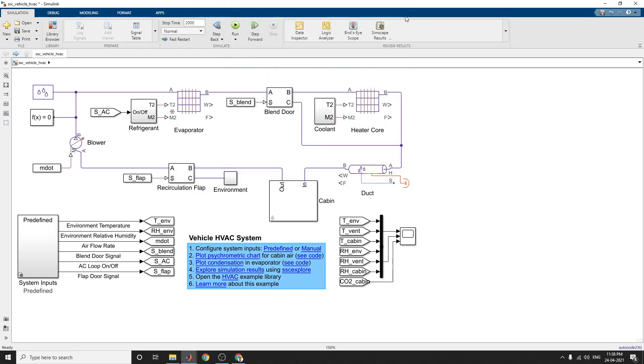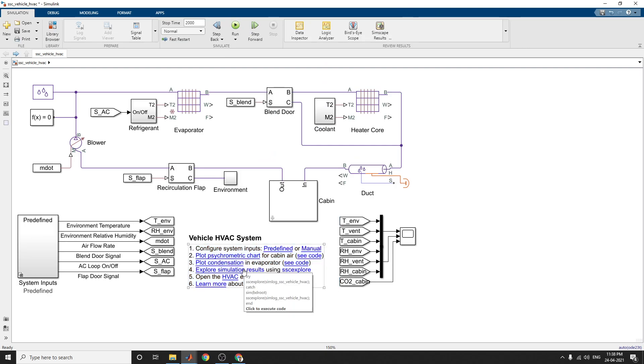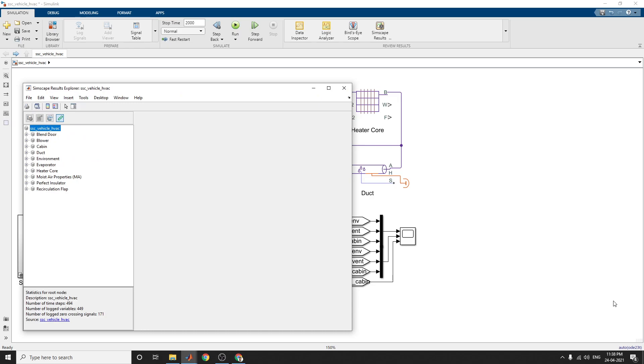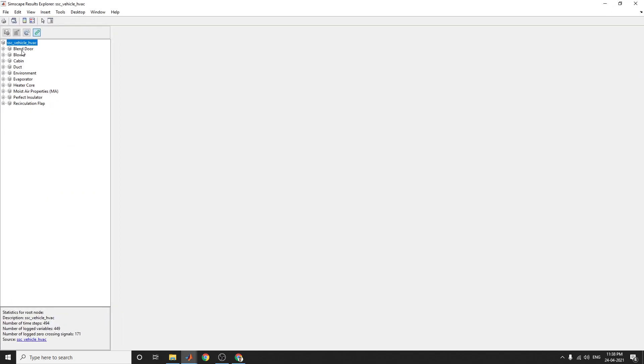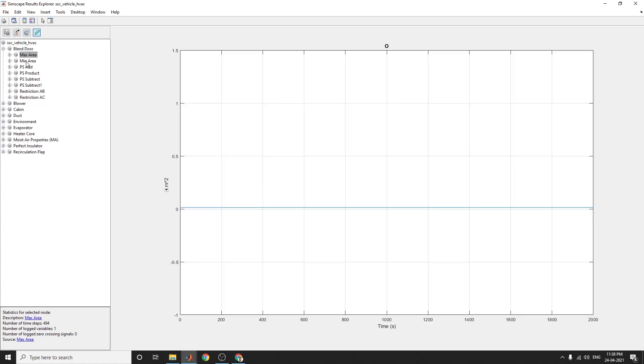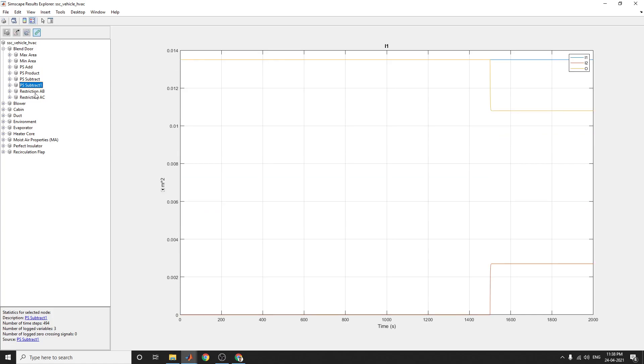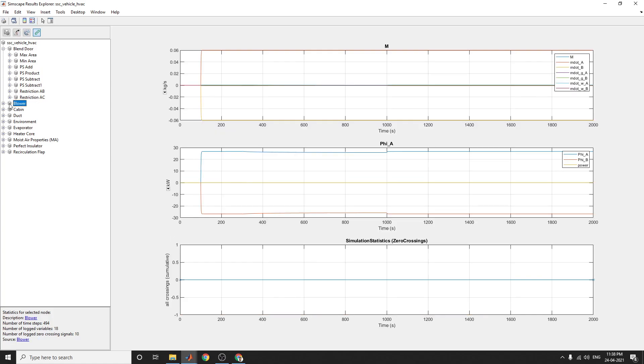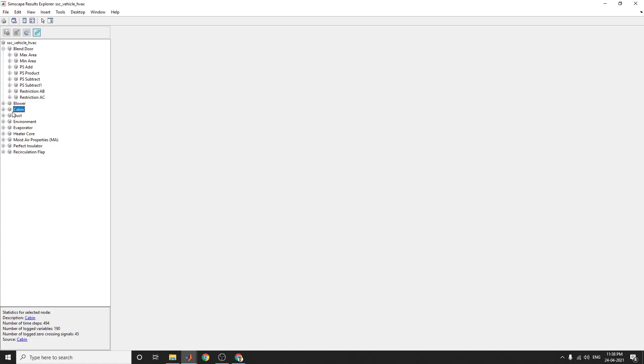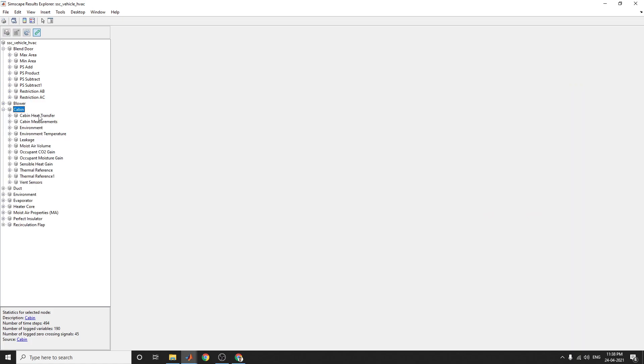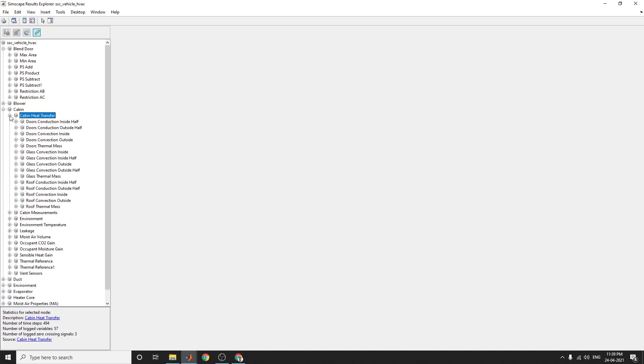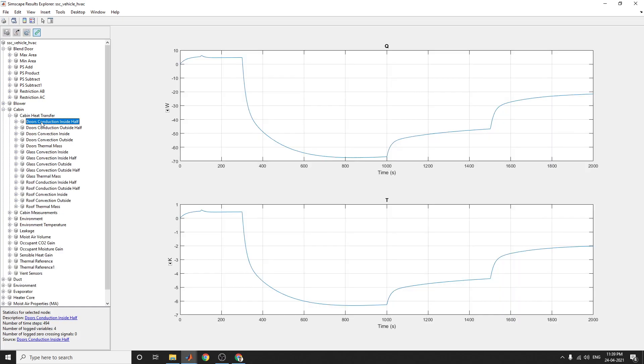Based on that simulation we can see the vehicle HVAC systems. By using also the simulator results by using the SSE Explorer. Each and every block you can analyze at the blend door, what is the graph you can see, what is the maximum area and what is the product. And where is the blower, you can see the plot here, the simulation plot statics in the zero crossing also there. This is the cabin section. Here you can see the cabin heat transfer and cabin measurements and environment temperature and all things you can analyze.